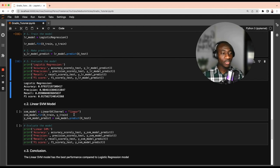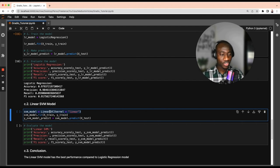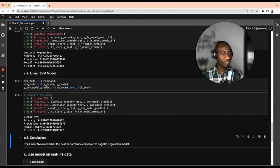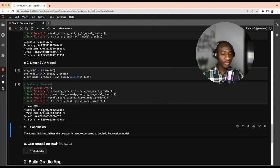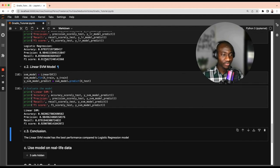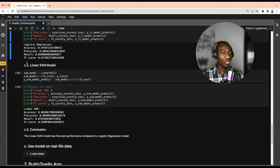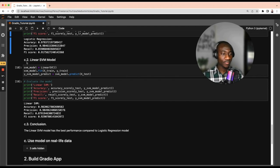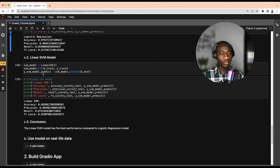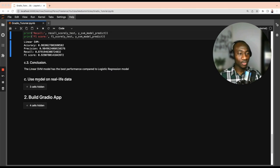Similarly, we build the Support Vector Machine model: instantiate, fit on training data, and make predictions on the test data. The SVM performance metrics are better than logistic regression at each level — accuracy is higher, precision is about the same, recall is 87 versus 85, and F1 score is 92 versus 91. We conclude that the best model is the Support Vector Machine, which will be used for further analysis.